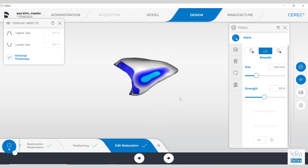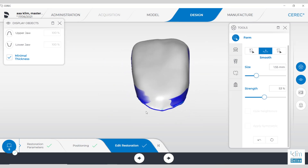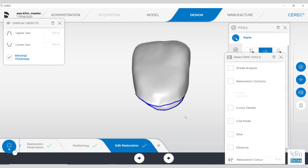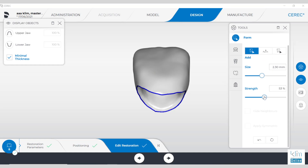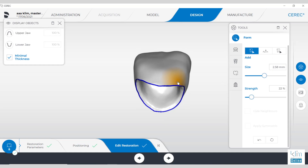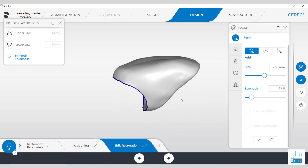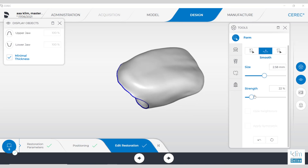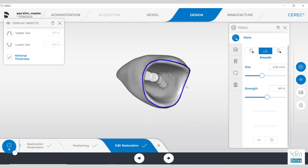The last step before we mill is to work on those cervical margins, particularly on the labial. I see this often in the software — it's slightly concave. The way around that is to use the smooth tool from the cervical angle at 50%. You smooth it first, and then add back from the cervical margin. That's how we correct that under-emerging contour. Now it's over-emerged — easy to fix. Go back to the smooth tool around 50% and smooth that angle, and now we have the emergence we desire for the case.